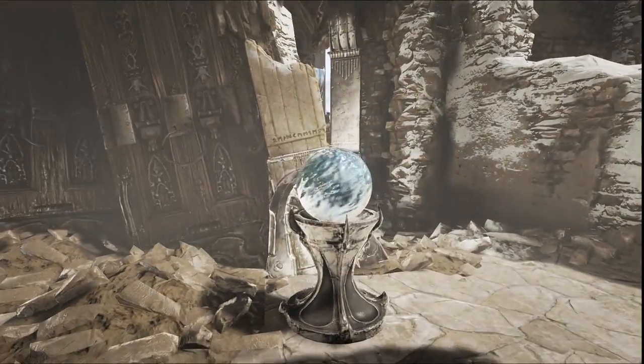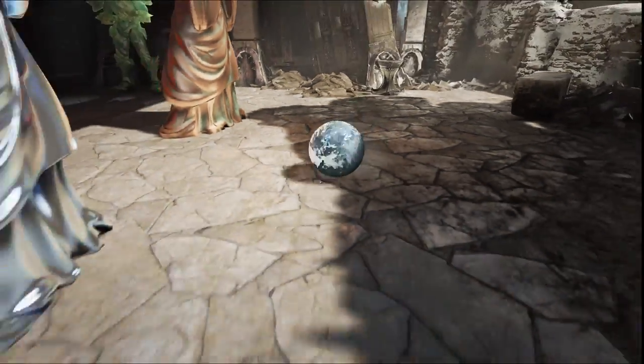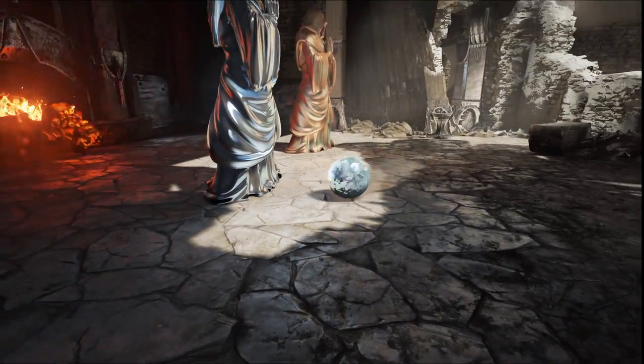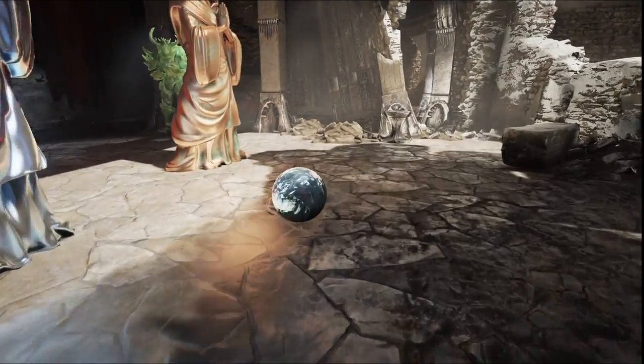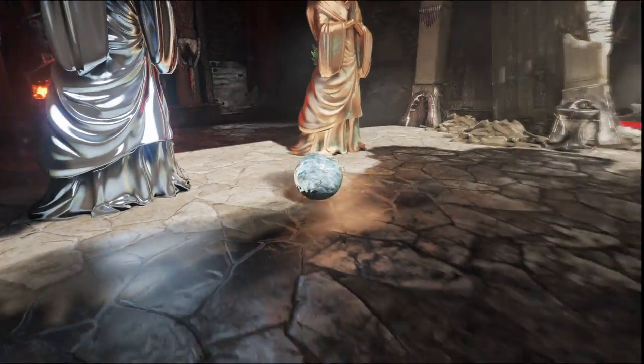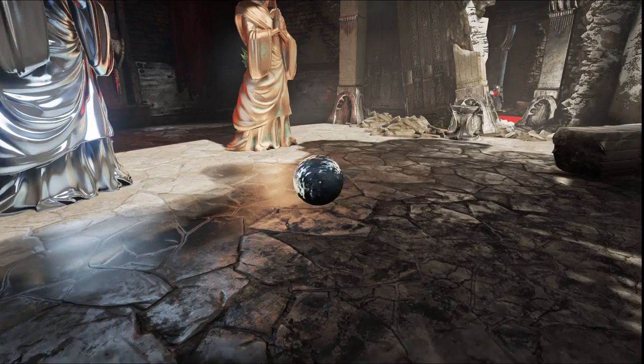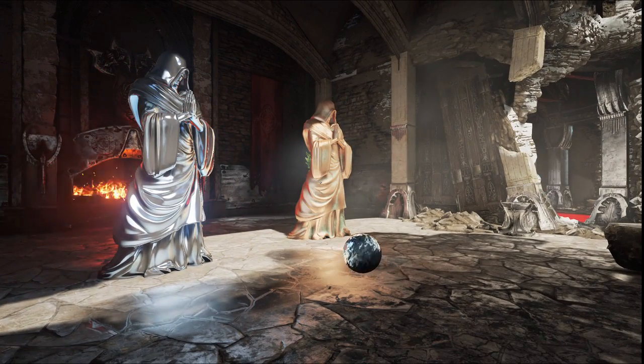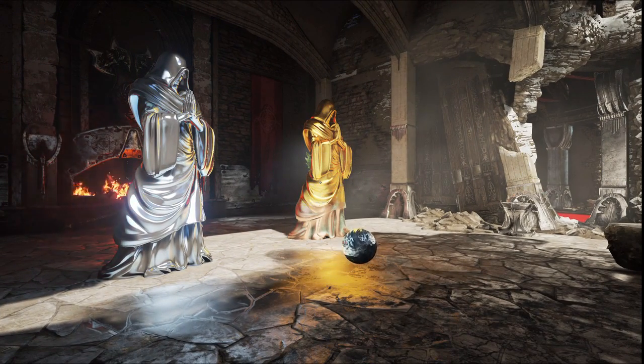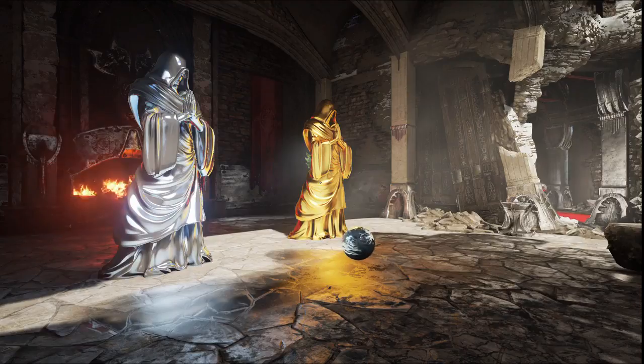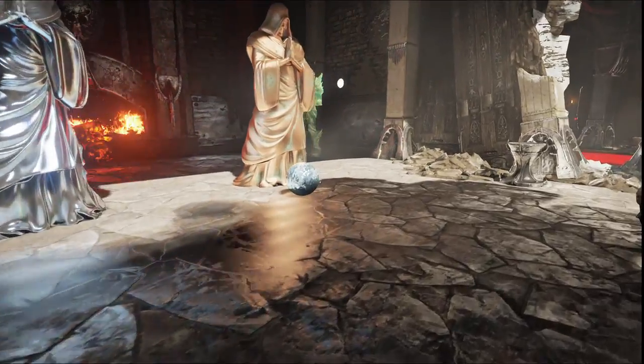Unreal Engine 4 uses a fully deferred renderer. One of the applications for this is deferred decals. This sphere drops wet decals on the ground, which change not only the diffuse and specular, but also the normals of the surface. This is all fully dynamic and real-time.